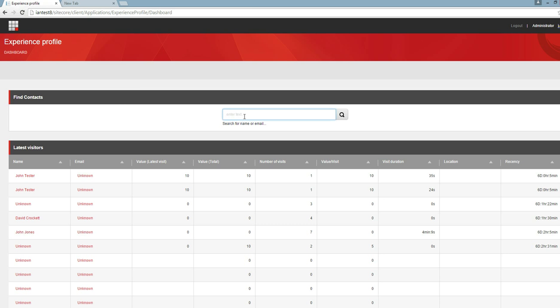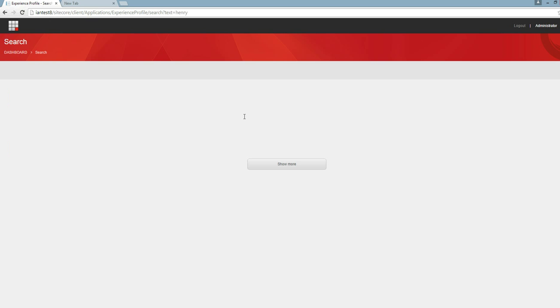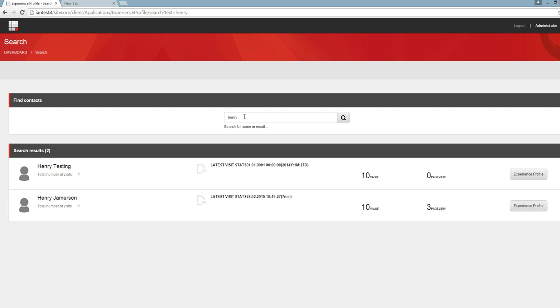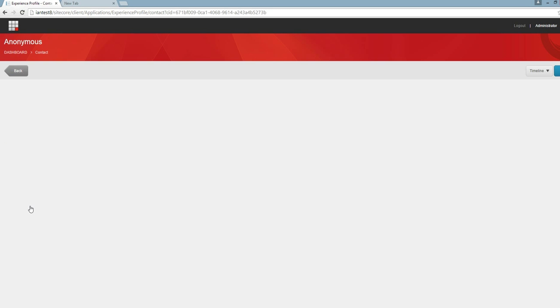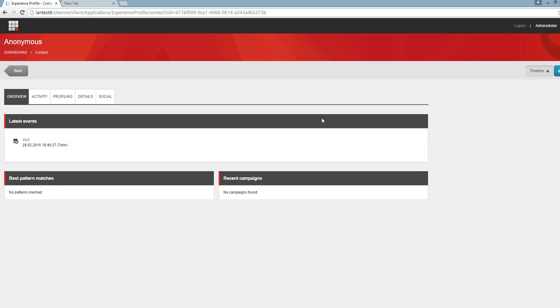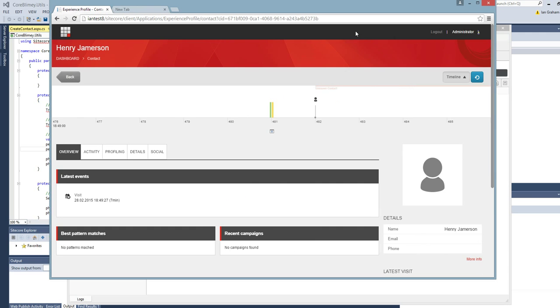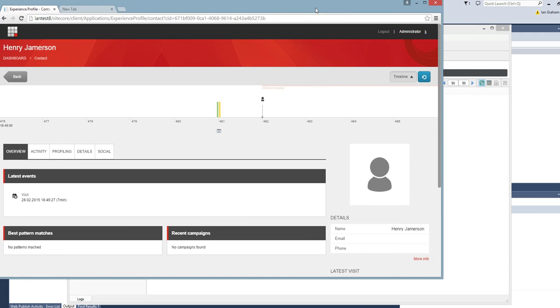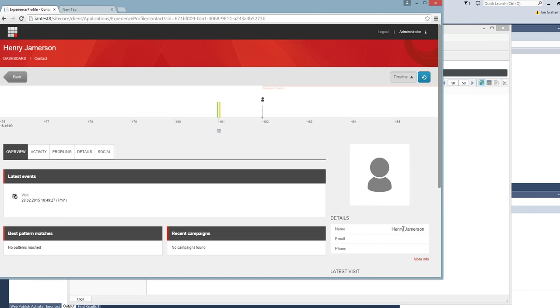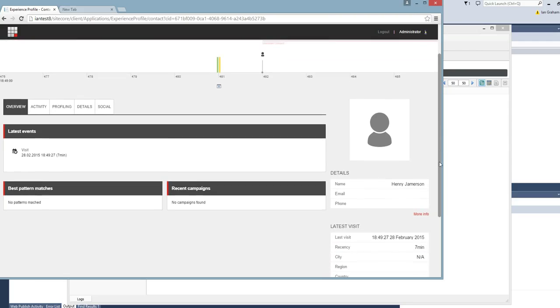I'll do a search and you can see our contact here, with his name populated. You can also update other facets such as email address and phone number. This was just a basic demo, but I hope it gives you an idea.